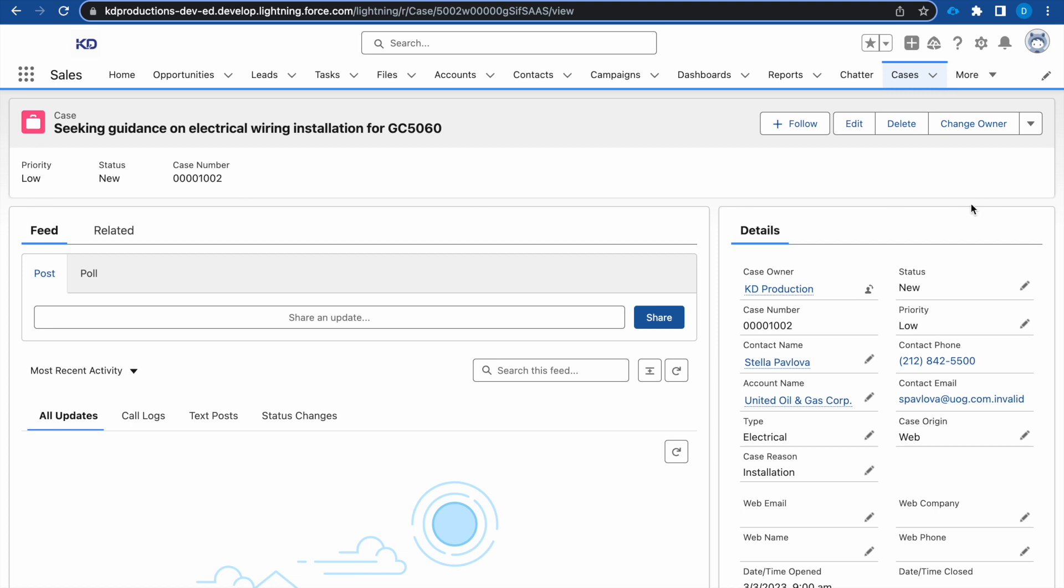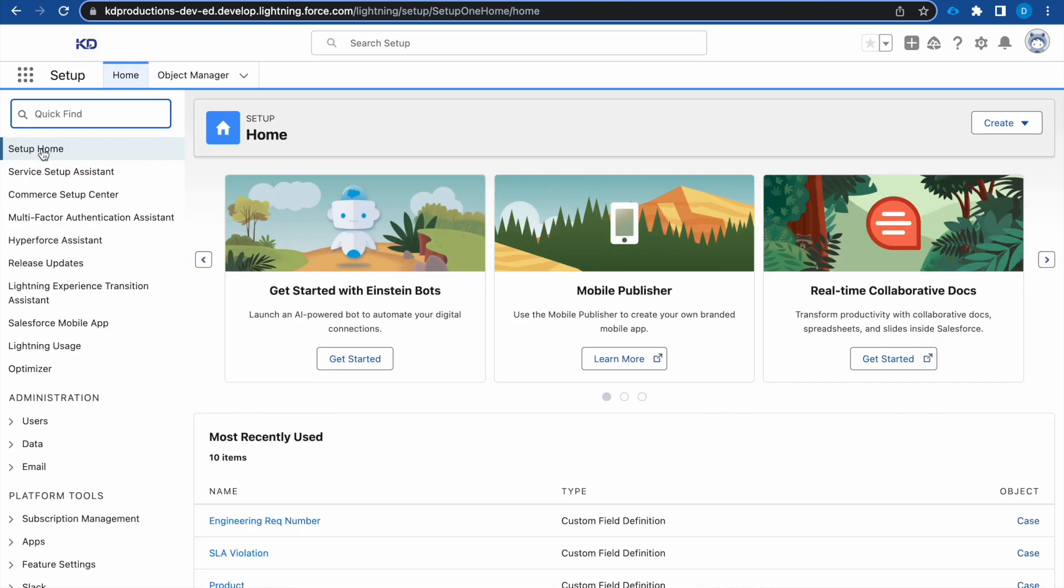For this we'll have to go to setup, and in setup we can search for path. We're just waiting for that to load.